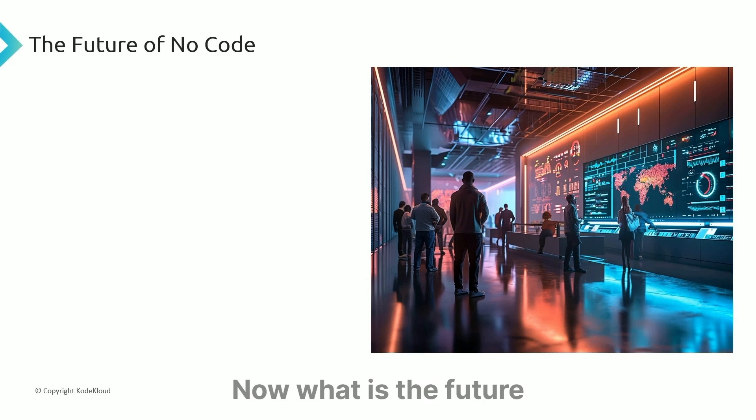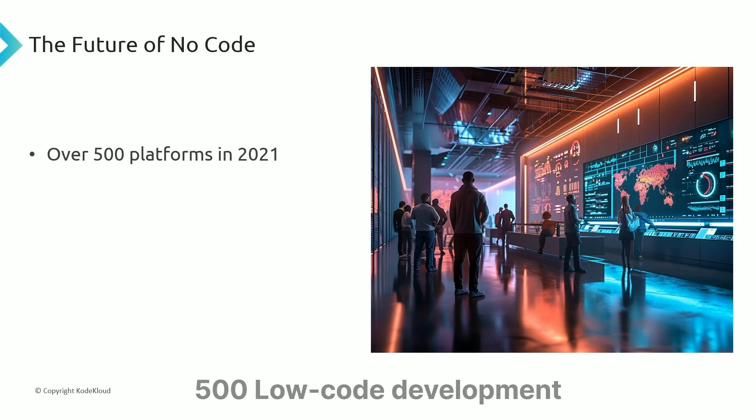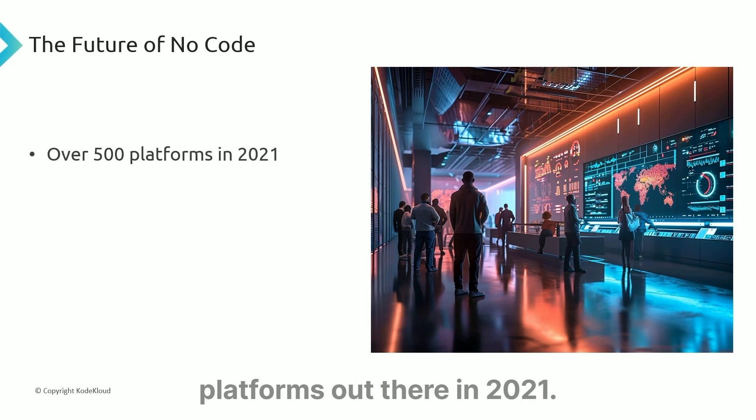What is the future of no-code apps? Forrester Research estimated there are over 500 low-code development platforms out there in 2021.